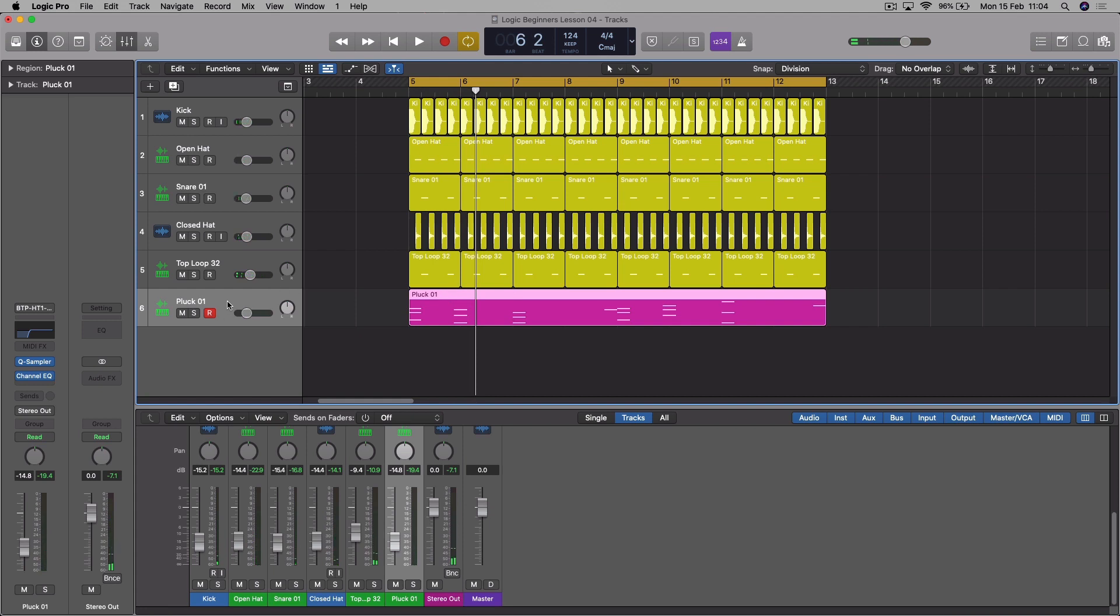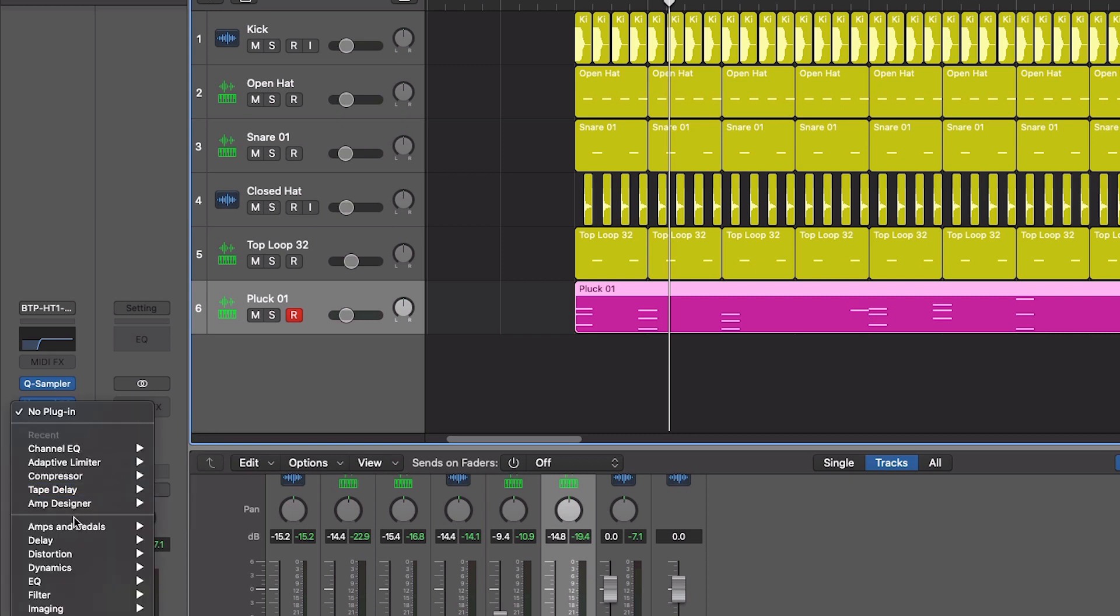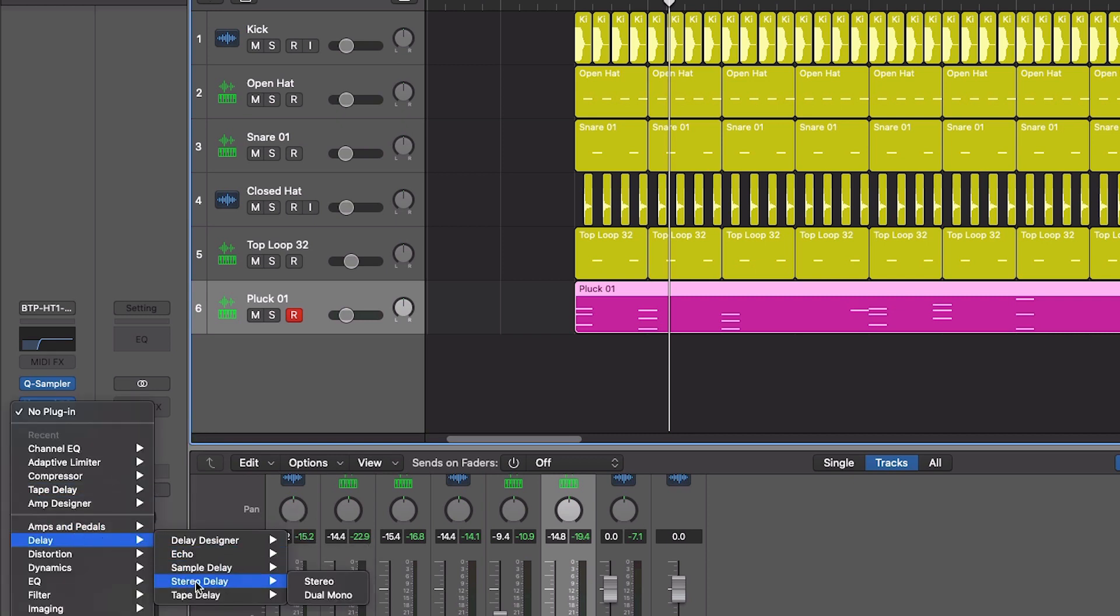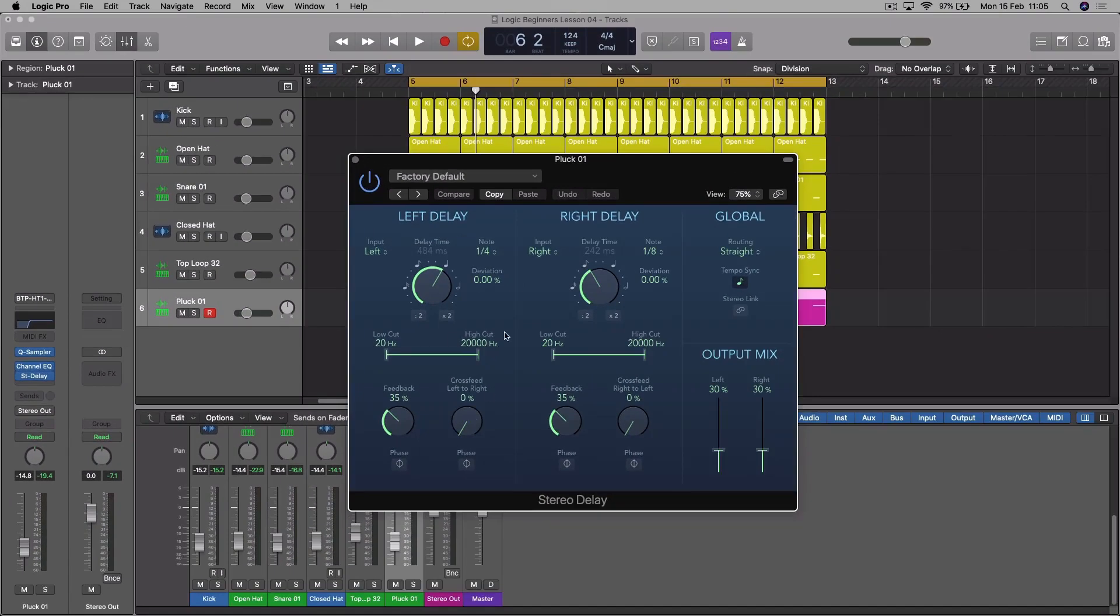So click on the pluck track. We're going to add a delay effect here, so we're going to come over to the left where our inspector track is, and we're going to click just underneath this blue channel EQ, just in the gray section, and scroll down to delay and then stereo delay and then stereo. Now this is a plugin where you can have different amounts of delays on the left to the right, and that's what makes it stereo.